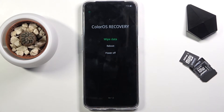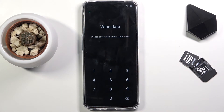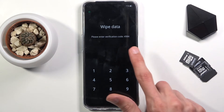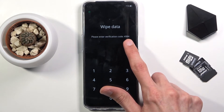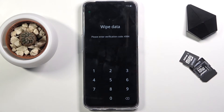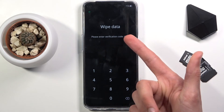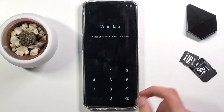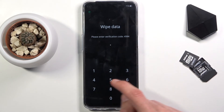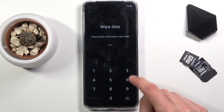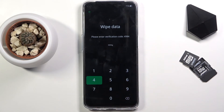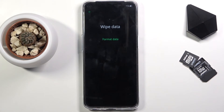Select 'Wipe Data.' It will give you some kind of randomly generated number — as you can see, four of them. Simply enter them on the keypad; you can see the numbers right here. For me it's 4984. Then tap on 'Format Data.'